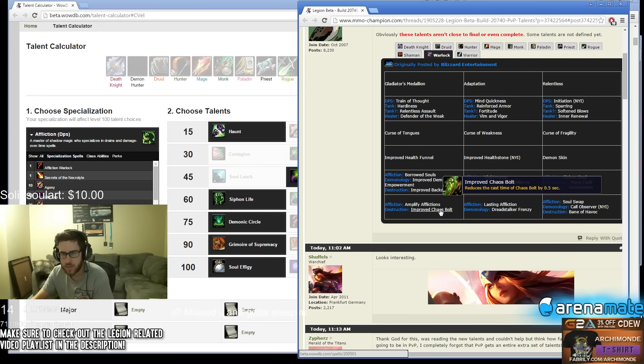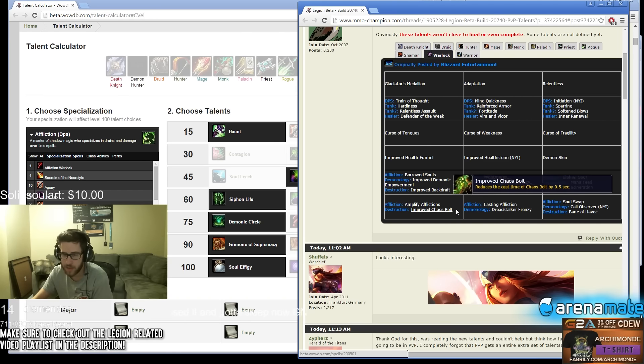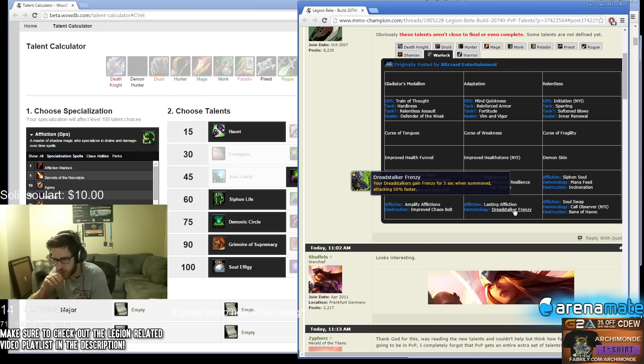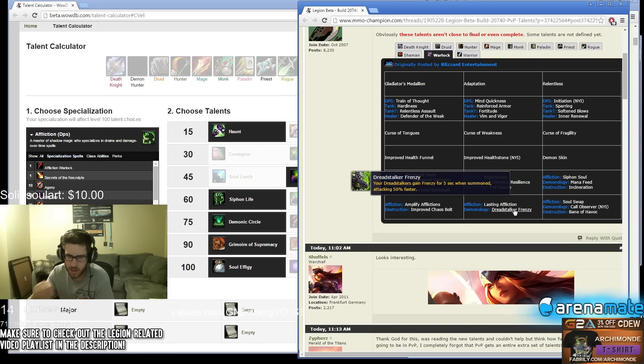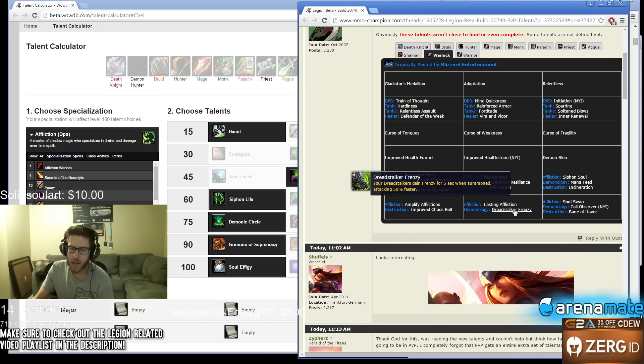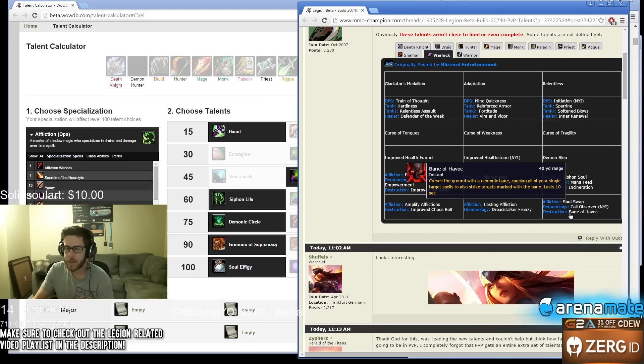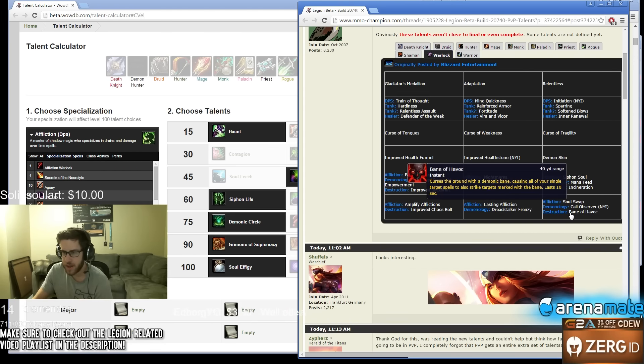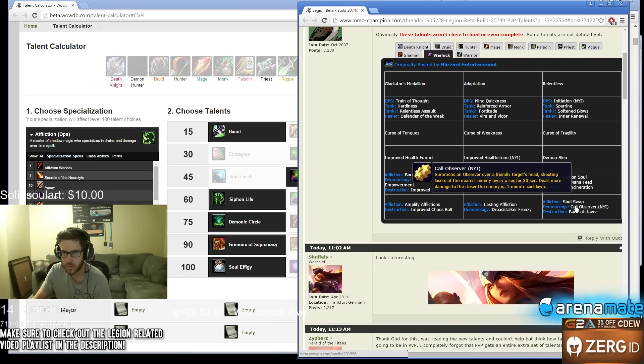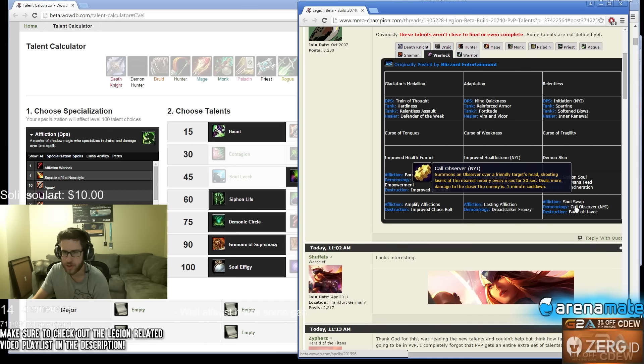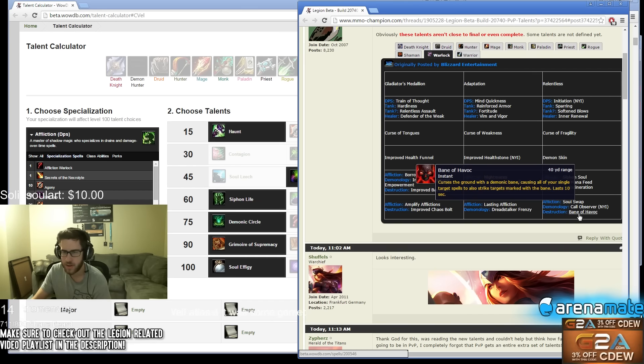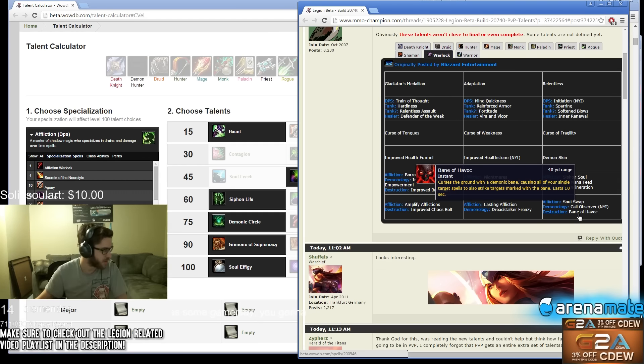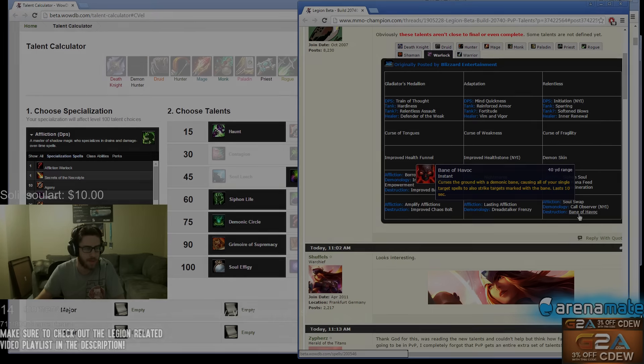Soul Swap copies your damage over time effects, preserving the duration. Man, I'm really sad to see Soul Swap in the game. Improved Chaos Bolt reduces the cast time of Chaos Bolt by 0.5, damn. Dread Stalkers gain Frenzy for 5 seconds when summoned, attacking 50% faster, okay. Bane of Havoc, we know what that is. Summons Observer, shooting lasers at the nearest target, what the hell? Soul Swap costs a Soul Shard - yeah I just don't like the idea of Soul Swap honestly, I really hate Soul Swap, I just get it.